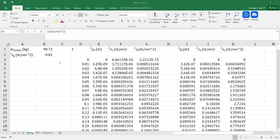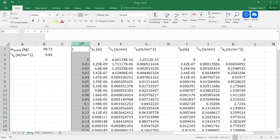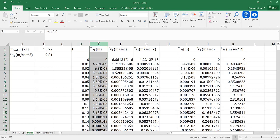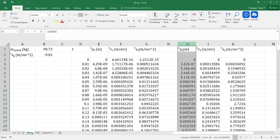To begin, let's assume that we've collected time and position data via a motion capture system. In this particular video, we're going to look at two scenarios. I'm going to have my time in column D and my position data for the first scenario in column E, and my position data for the second scenario in column I.